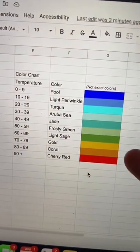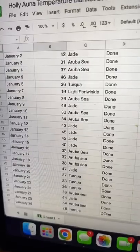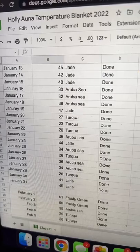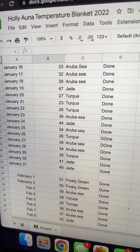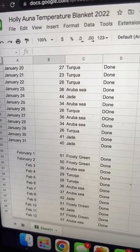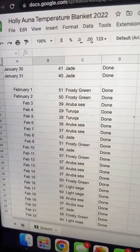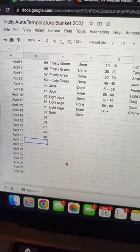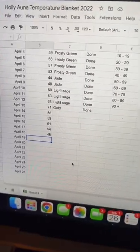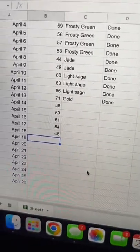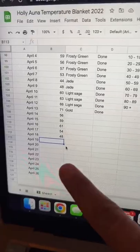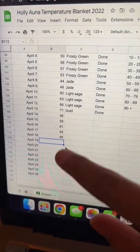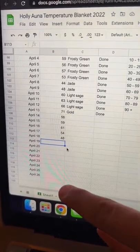So for example, this is what my color chart looks like. This is my spreadsheet where I write down the average temperature for each day, what color yarn correlates with that temperature, and if I've completed the row or not. As you can see, I'm extremely behind — it's the month of April right now. I'm going through and catching up, writing all of the temperatures that I'm missing.